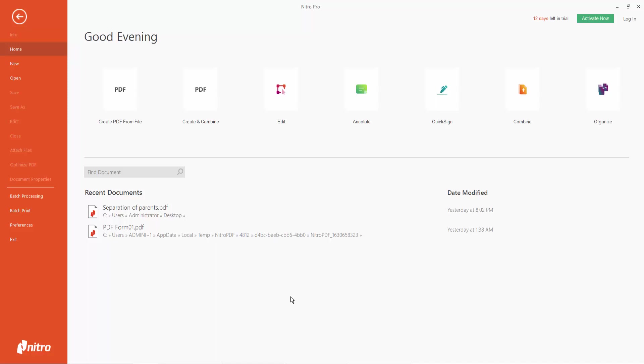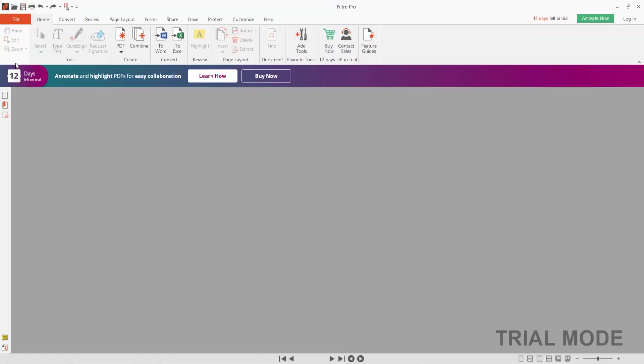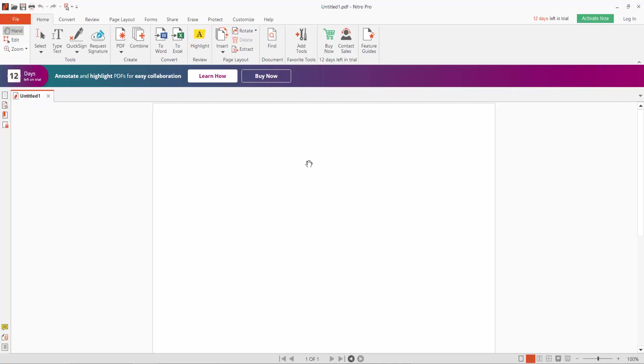Hello everyone, in this video today I'm going to show you how to create multiple drop-down lists in PDF using Nitro Pro. Firstly, open your PDF file or create a new blank page.